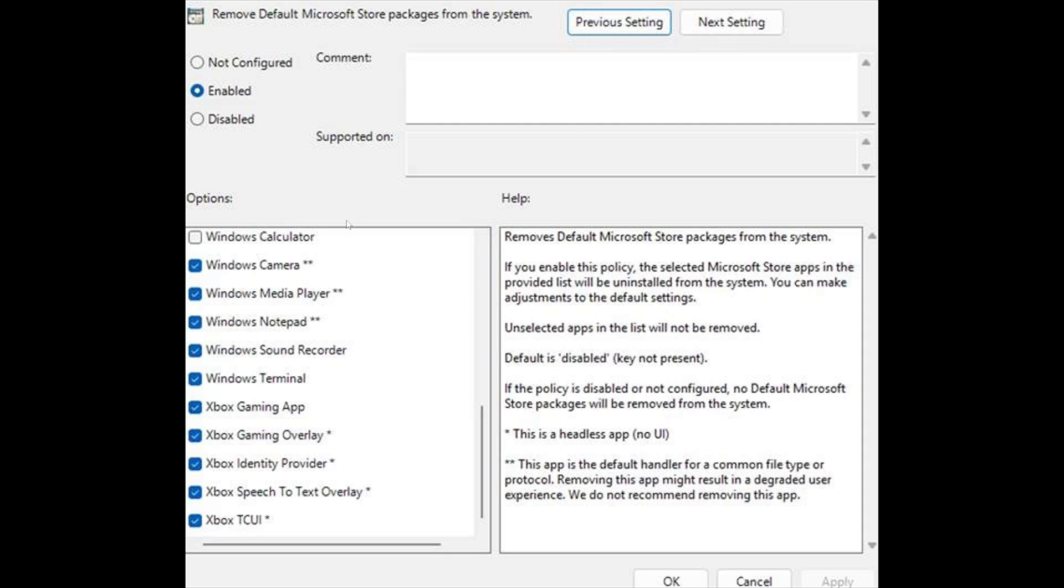But at least it's there and it would let you choose in a list of all the different apps that are pre-installed on Windows 11. You would put a checkmark over all the ones you want removed and then you would apply and these would be gone.